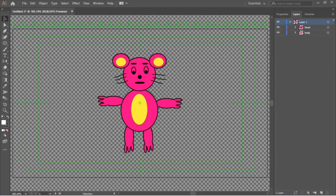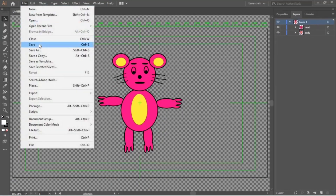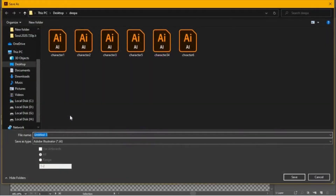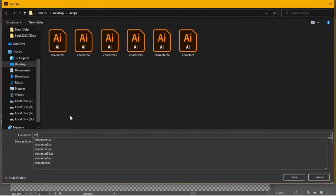Once the drawing is complete, save everything as an Adobe Illustrator file — that is, a file name with the AI extension.